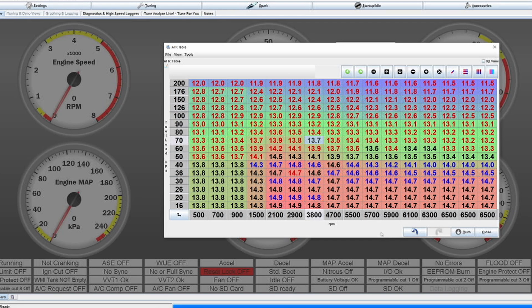There are still people around that ask me questions like how much AFR is okay for my engine, or what lambda or AFR value is okay in what state or in what load state.